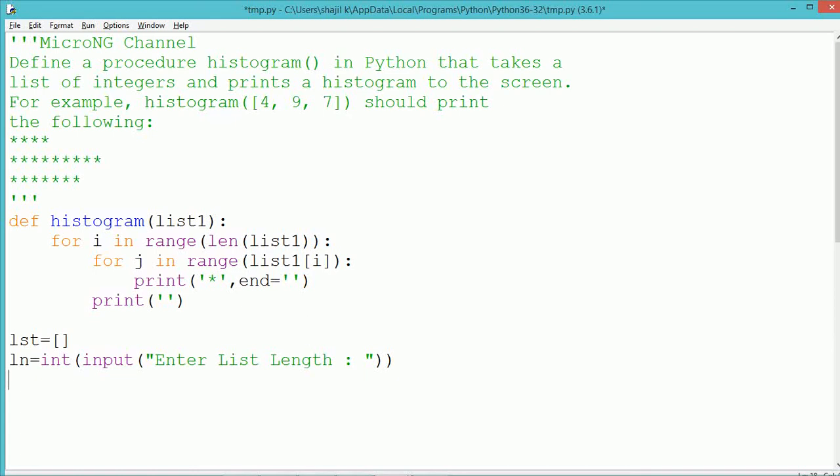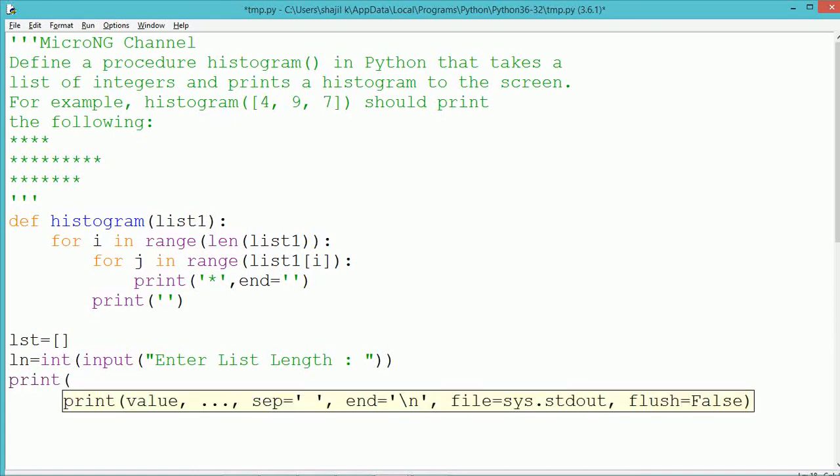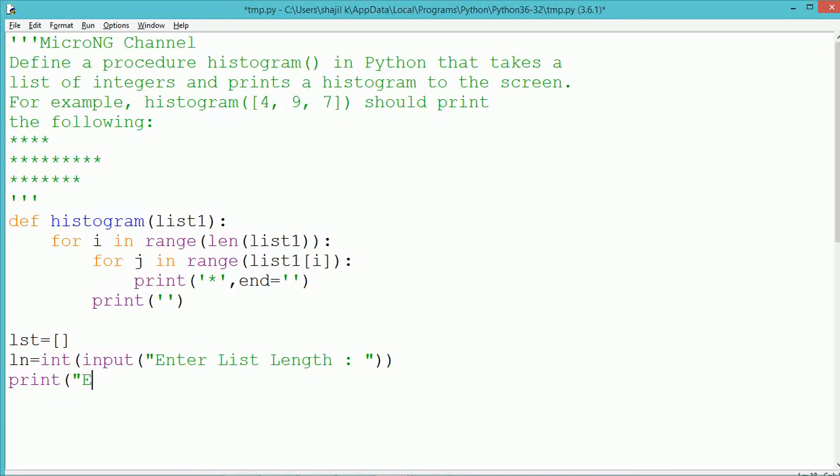Now if ln is 3 we have to accept 3 values from the user for the list. If ln is 5, in that case 5 values to be accepted from the user.